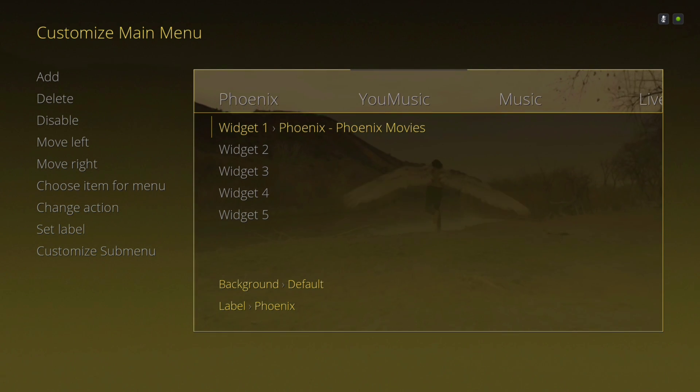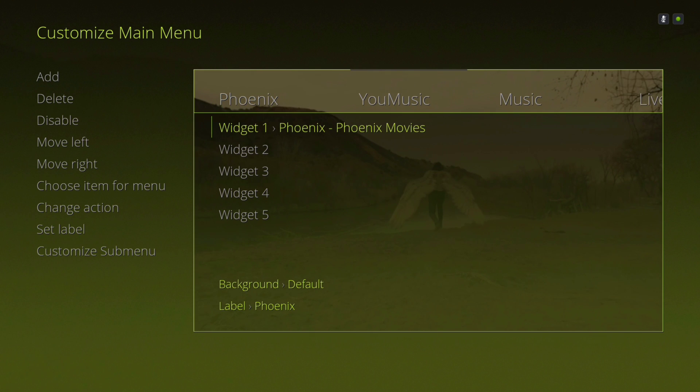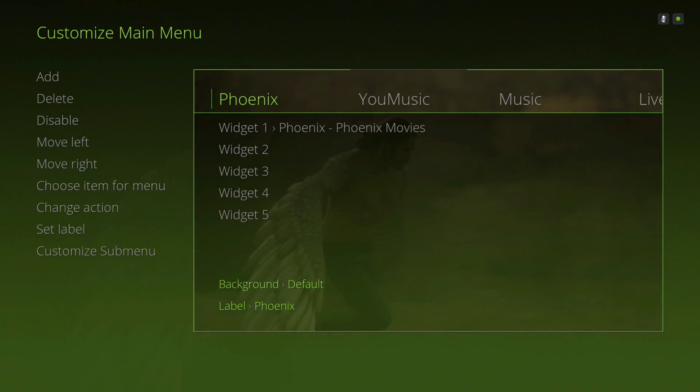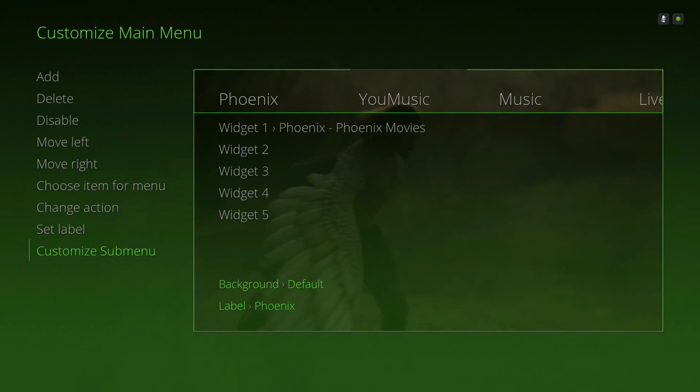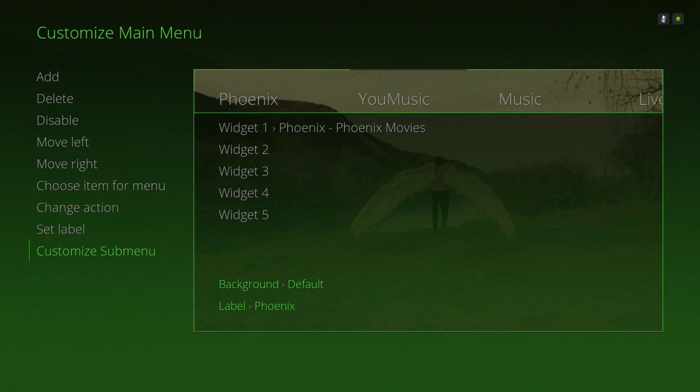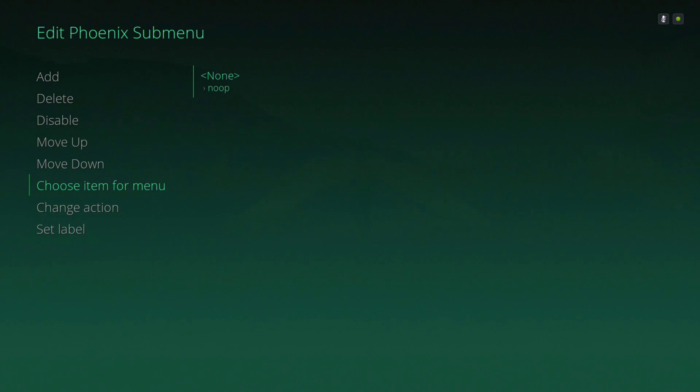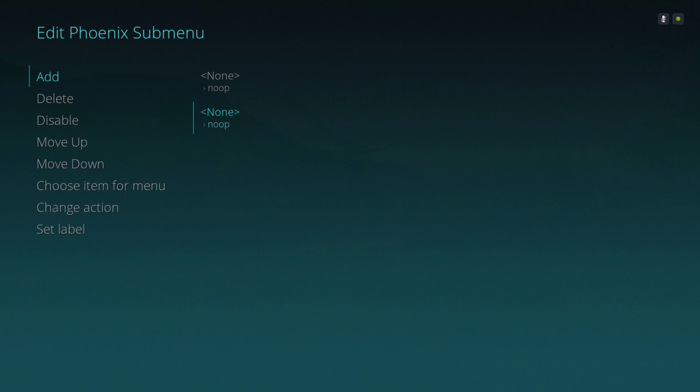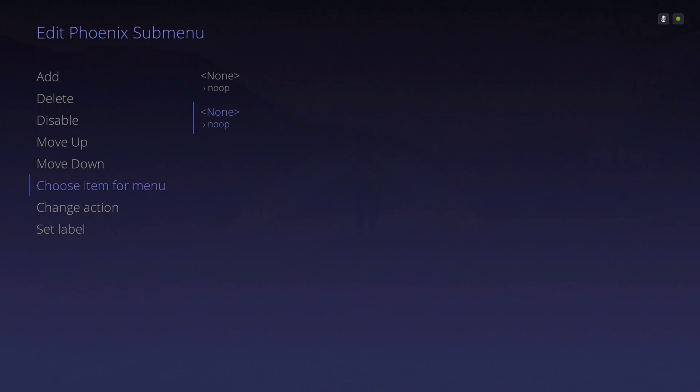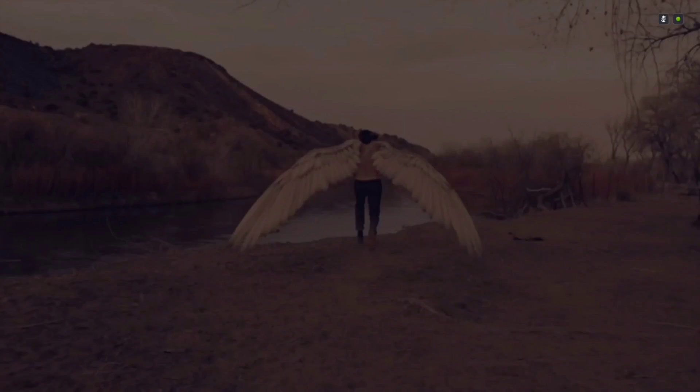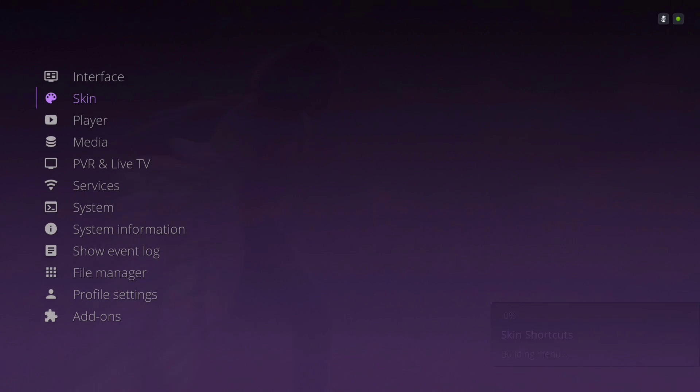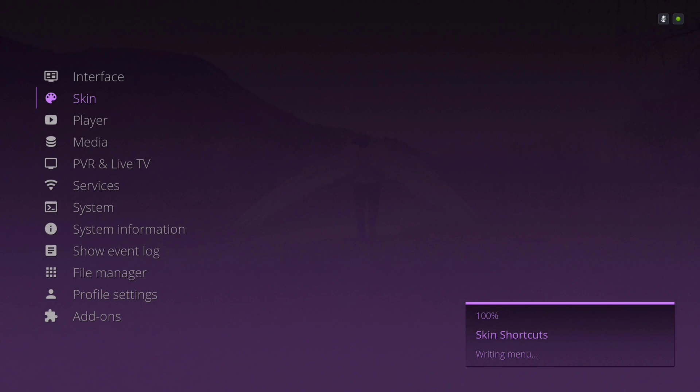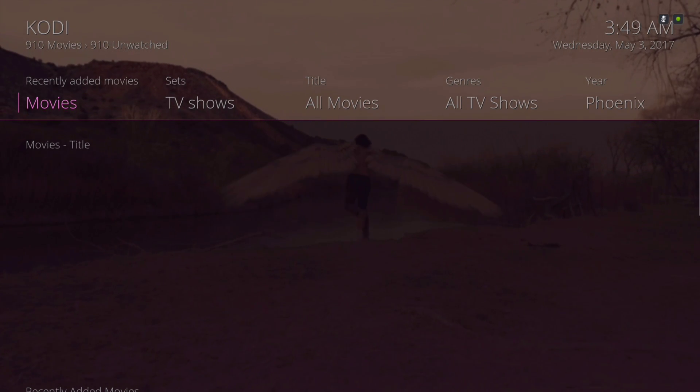If you want to add the submenu, you can also, it's right here. Click on it and Choose Item for menu. If you want to add another one, you keep adding and then go down, you add and then Choose Item for Menu. We'll give it a second to load up.